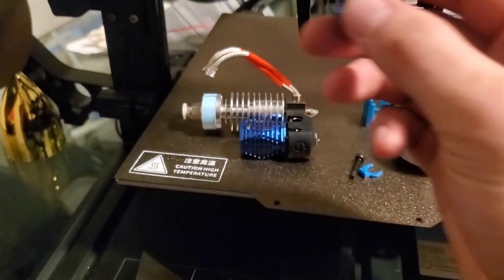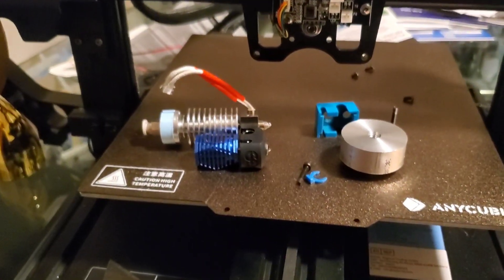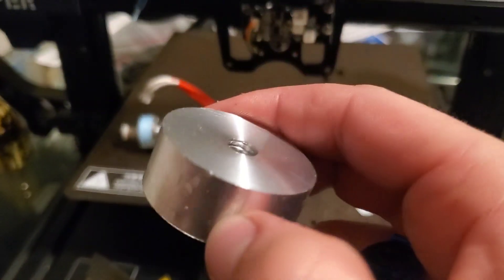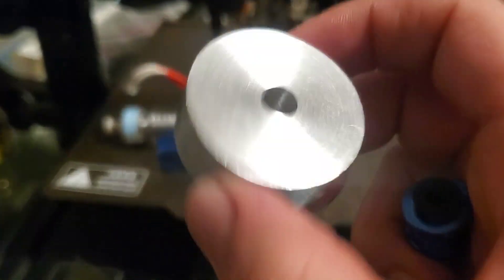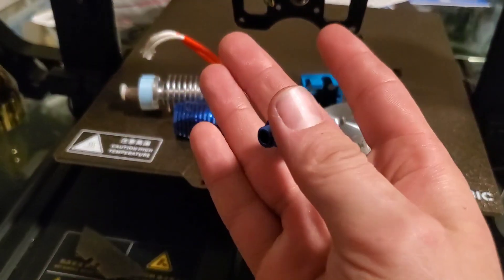So I'm creating this or making this little spacer. And you can see I've already tapped those, right? And that fits this guy.